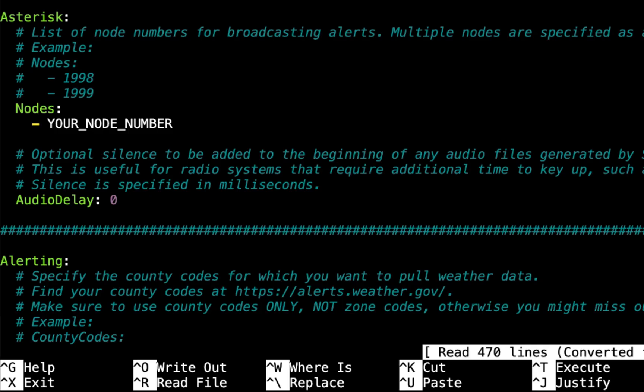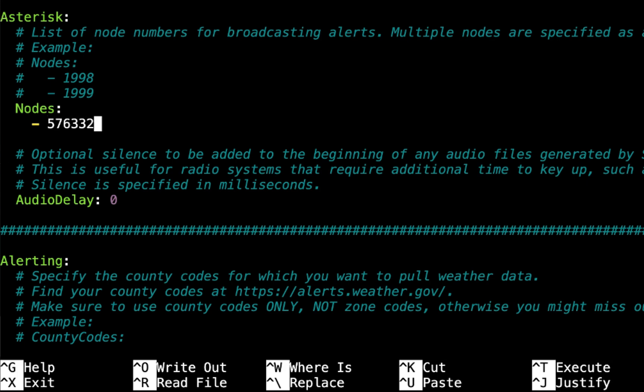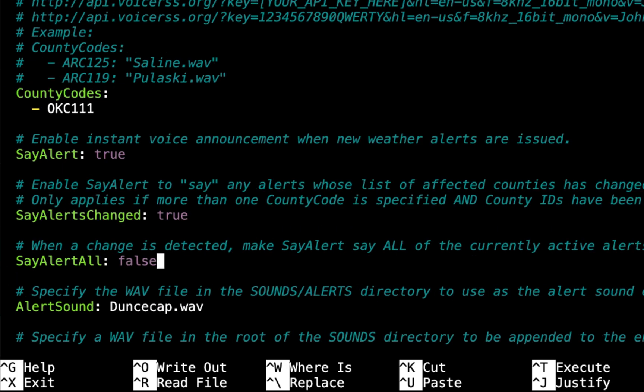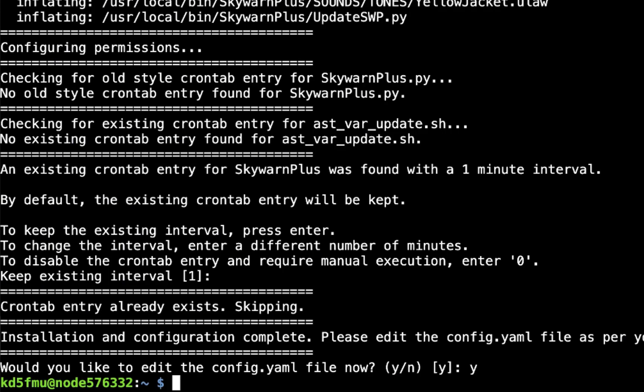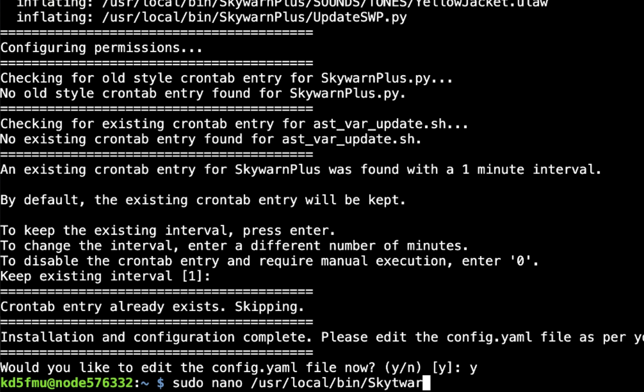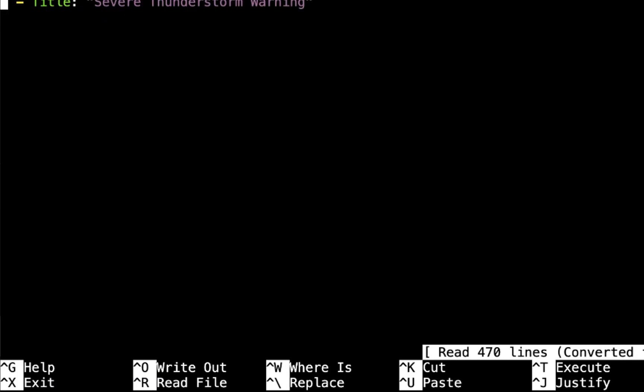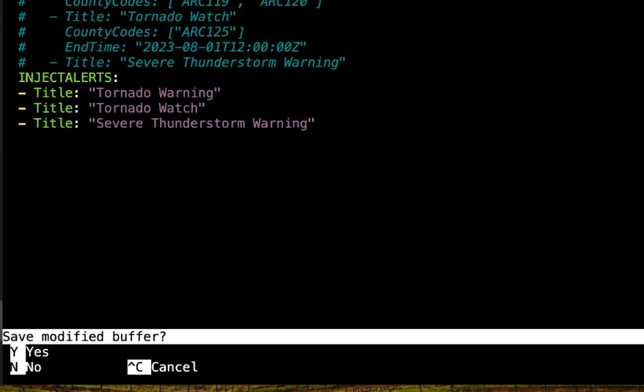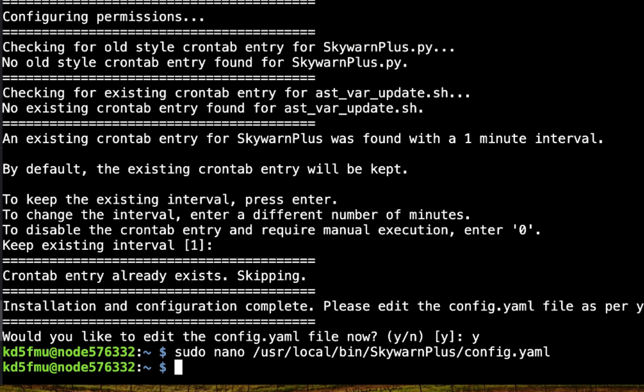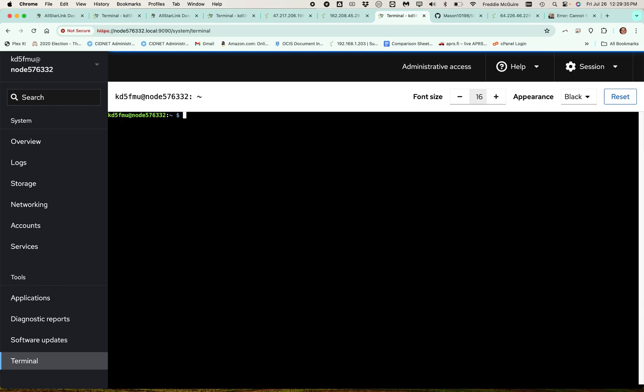We'll run through this very quickly. We'll save that real quick and we're going to go back into it. So let's type in sudo nano /usr/local/bin/skywarnplus/config.yaml. We'll just leave those three inject alerts there and we'll change inject to true. Ctrl-X, yes to save, enter to exit, and we'll see if our injects kick off. Updated local information: tornado warning, severe thunderstorm warning, tornado watch.